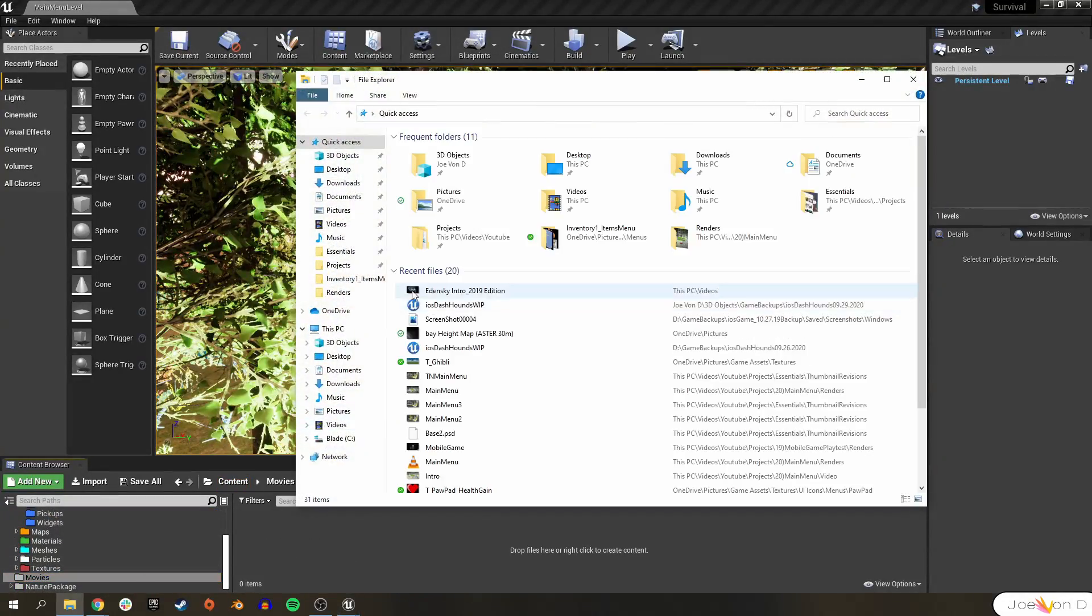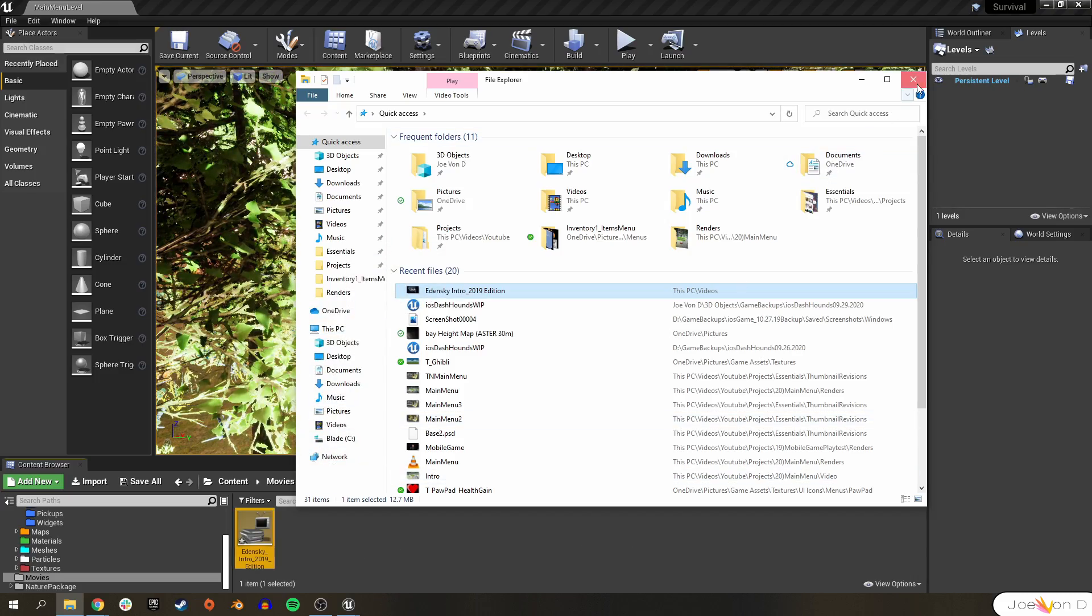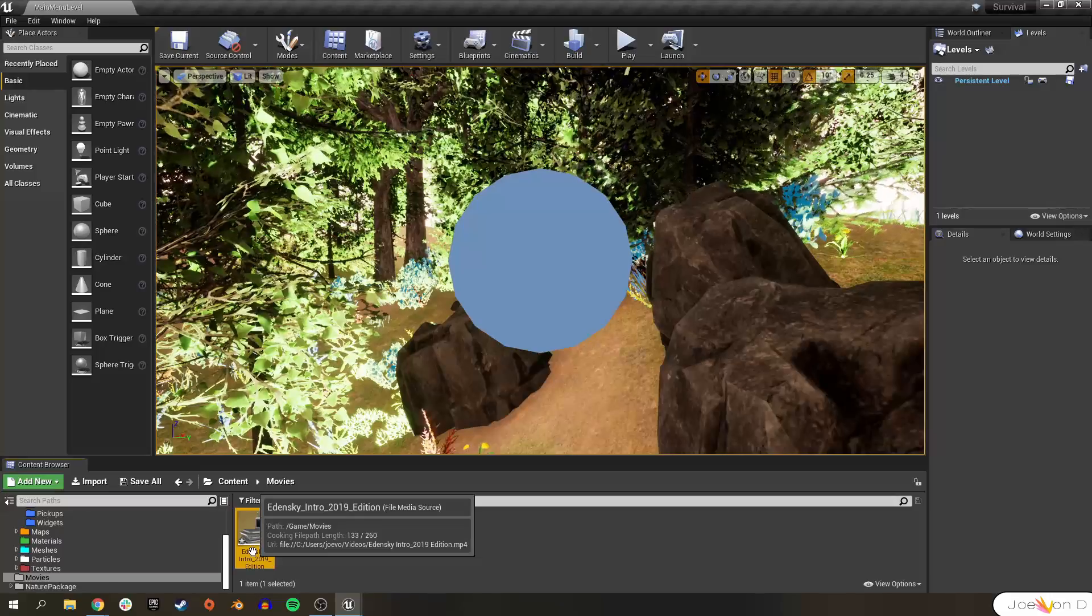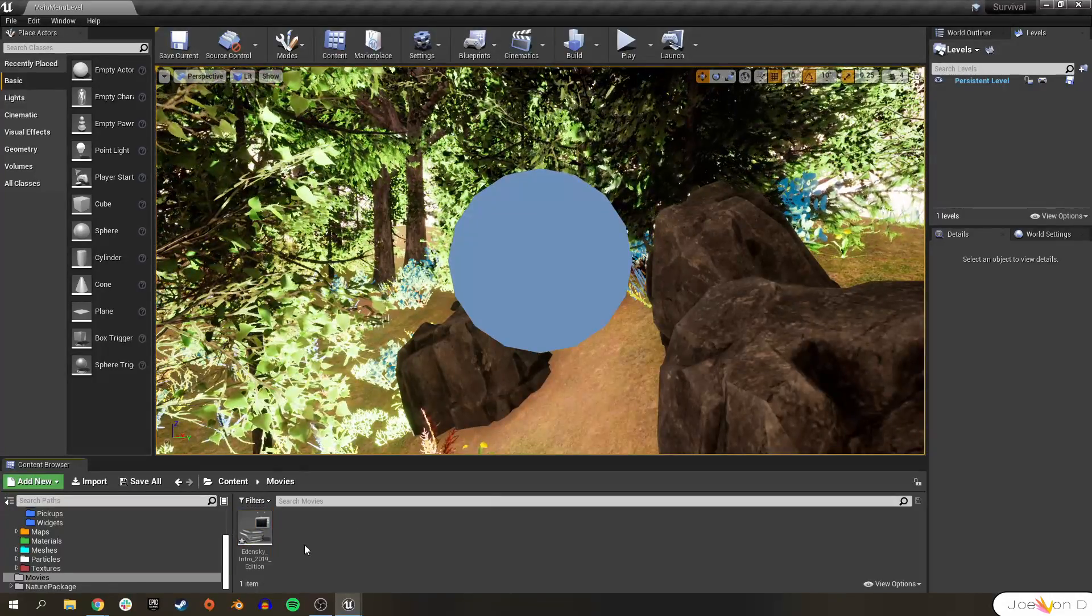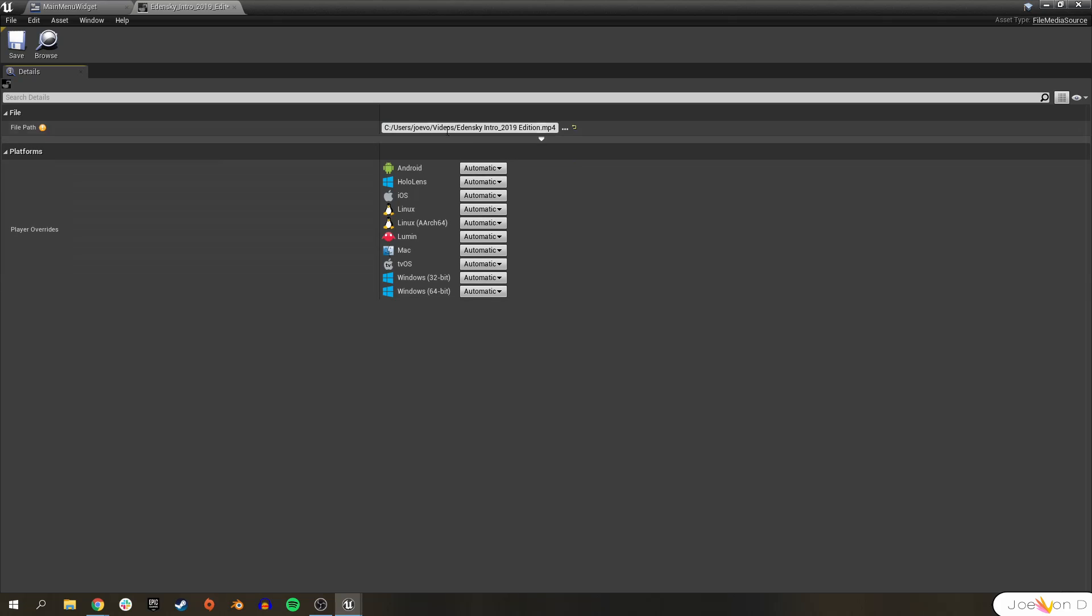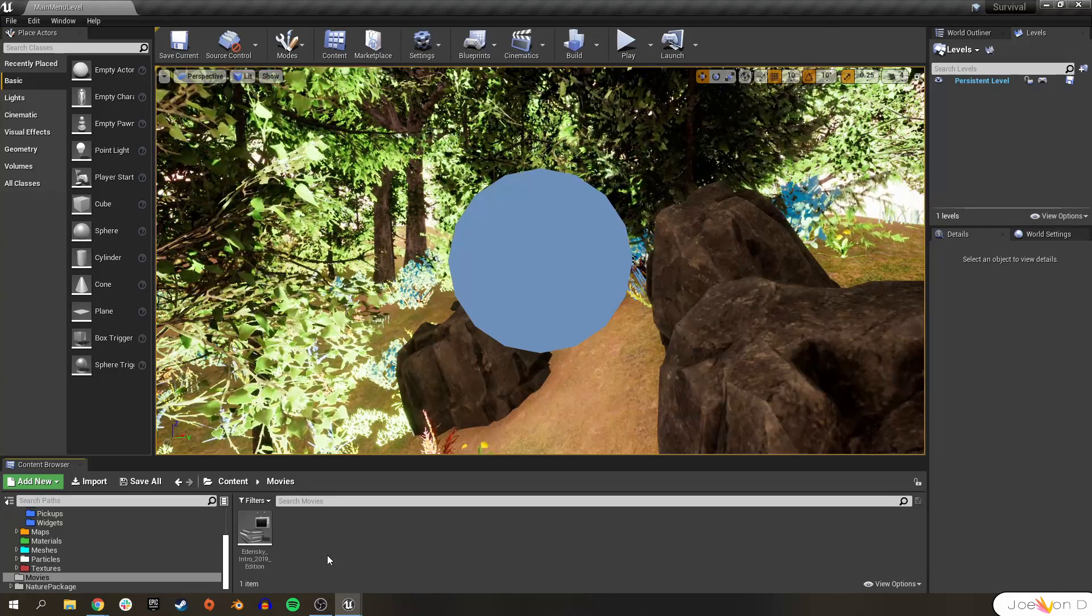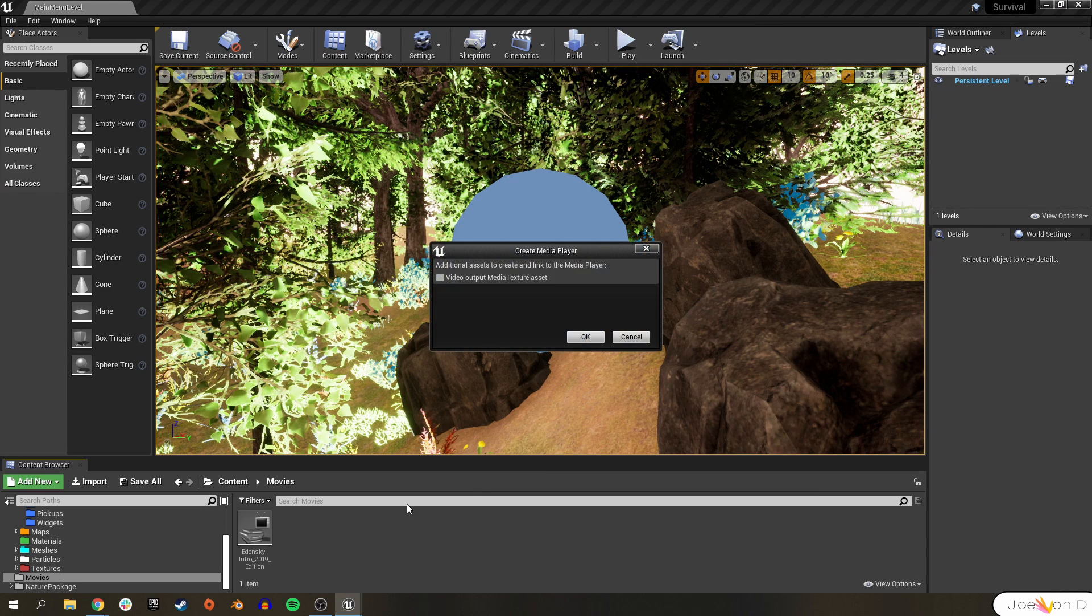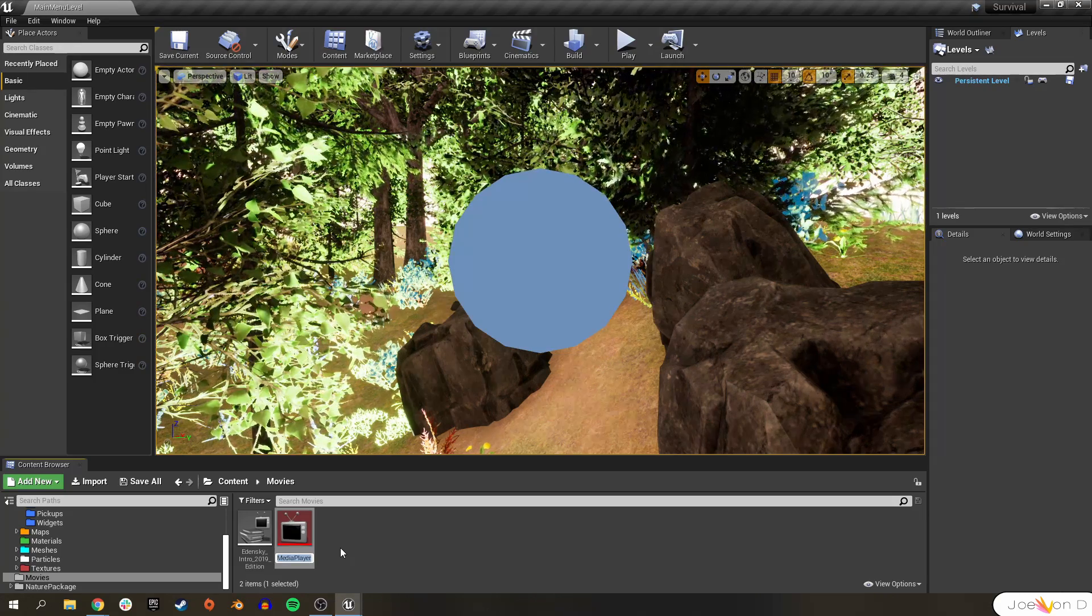Let's drag any sort of mp4 video into our content browser here on the bottom. Once we do that we'll get something called a file media source. If we open it up we're really just gonna get a file path since this is gonna show where the location of the mp4 video is on our computer. It's just a directory for the engine. What we need to do is create an asset in the media type called a media player and it's gonna ask us if we want a texture for this media player. I recommend always creating a texture along with the media player because you really need the texture in order to actually show the video on screen.